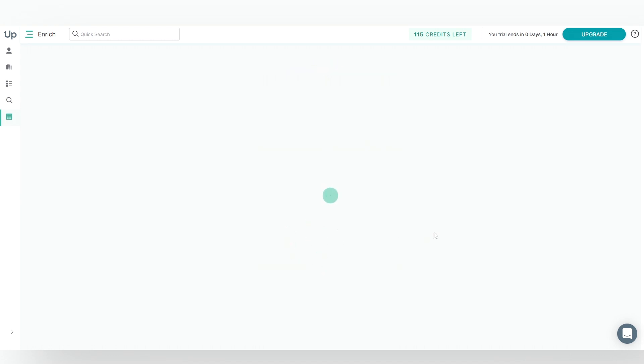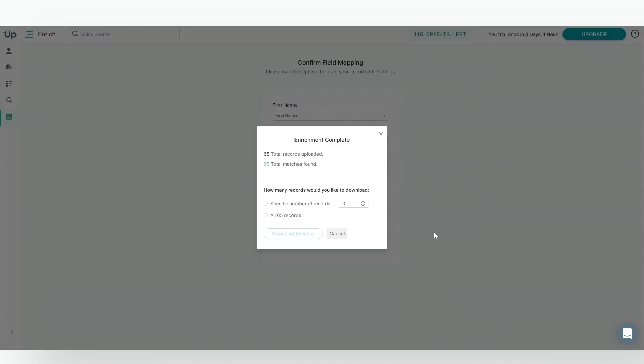You'll see how many records we're able to enrich, and choose how many you would like to download. We'll choose 65, and click Download.